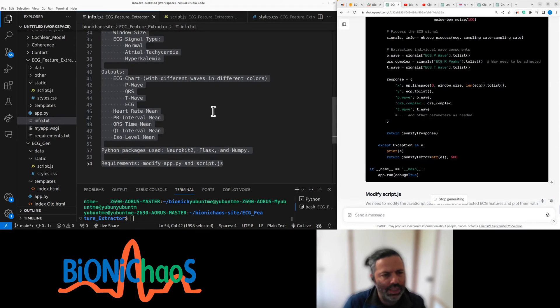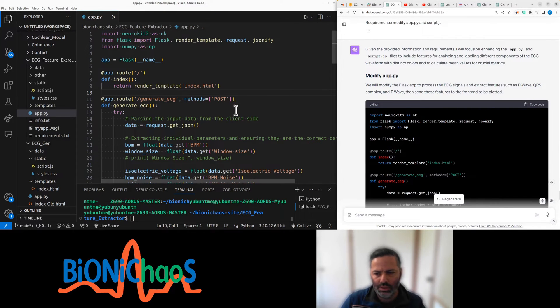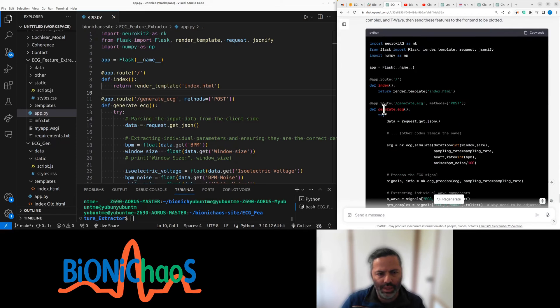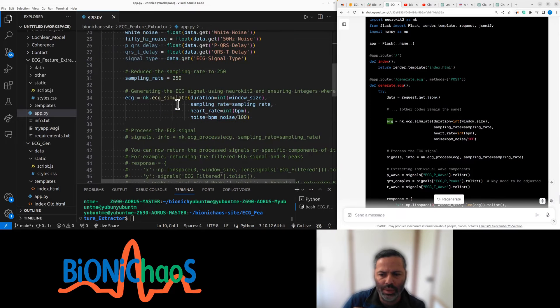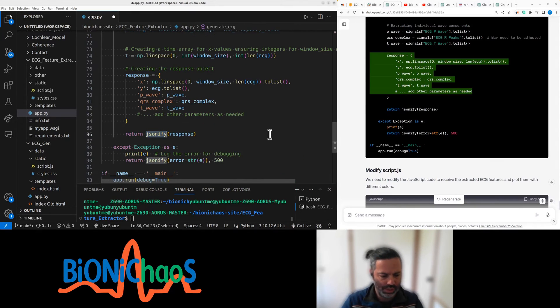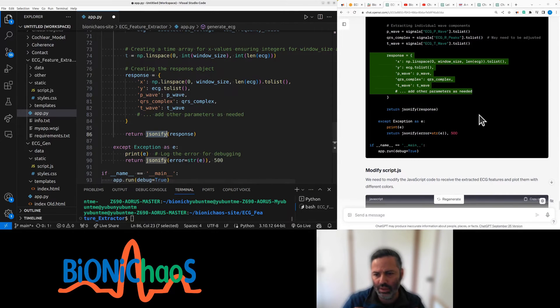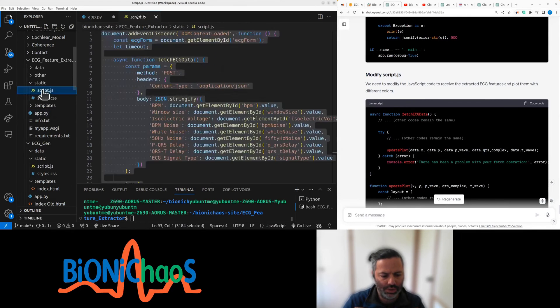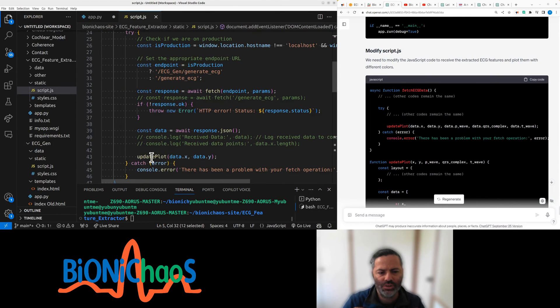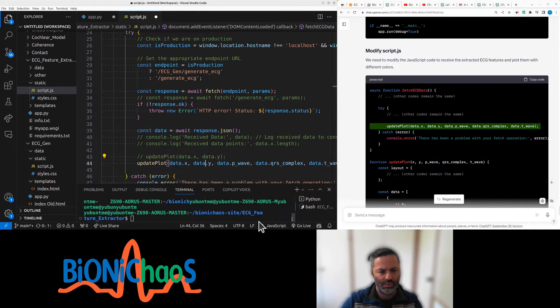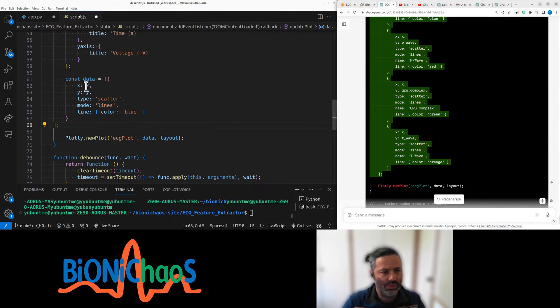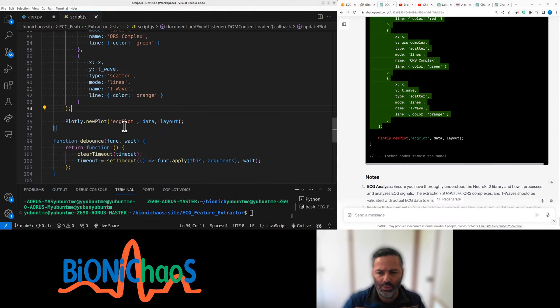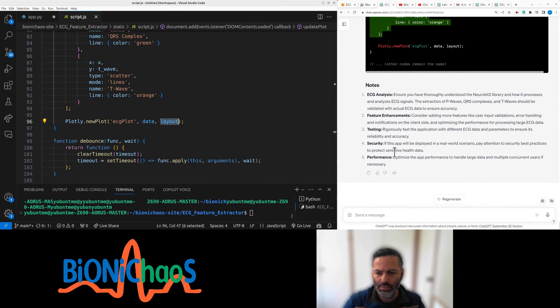It's doing everything in the same function, so using the same libraries. We have generate ECG as we had before. We have the actual ECG generation over here, turning into all this into a JSON file. The JavaScript should have update plot ready. Edit all this stuff and constant data, just copy the whole constant data and new plot ECG plot data layout.